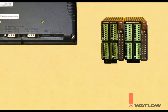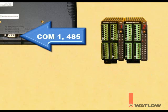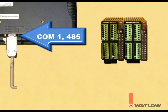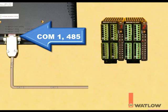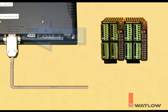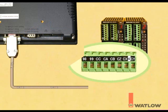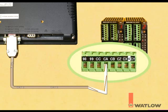Connect the DB9 end of the OIT communications cable available from Watlow to the COM1-485 connector on the OIT. Connect the wires at the other end of the cable to the screw terminals at the bottom of the first RM control module. Connect the white with brown stripe wire to the terminal labeled CA, the blue wire to CC, and the brown wire to CB.